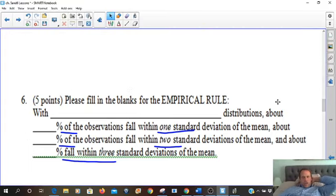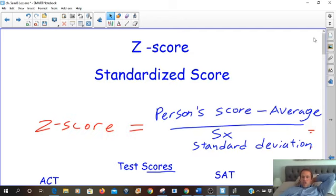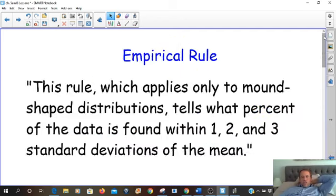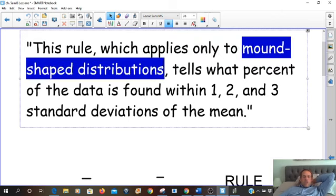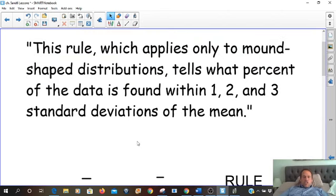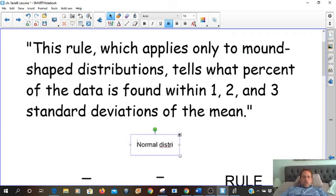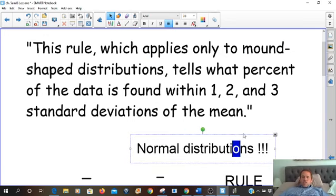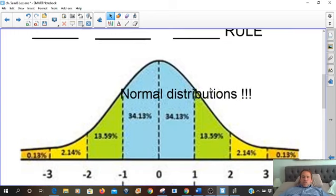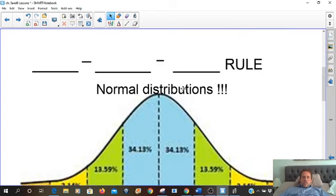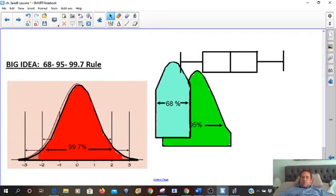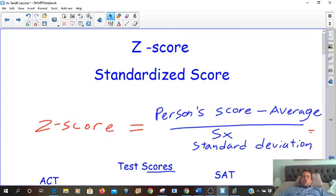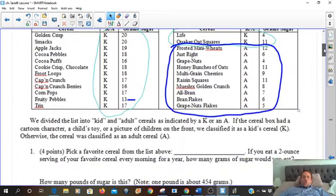What kind of distributions are we talking about? Did you notice? It's like a mound shape — that's the definition. So the answer is mound-shape distributions. But if you want to upgrade your knowledge to college statistics, it's actually going to be called a normal distribution. Normal distributions follow the 68, 95, 99.7 rule. I'd probably stick with 'normal' because that's what you'll hear in college, not 'mound shape.'